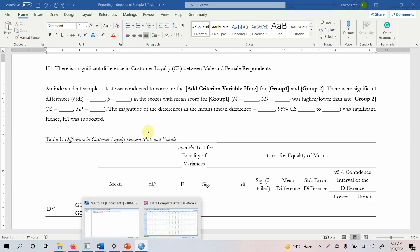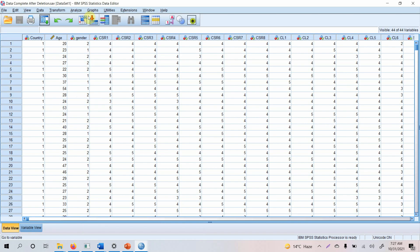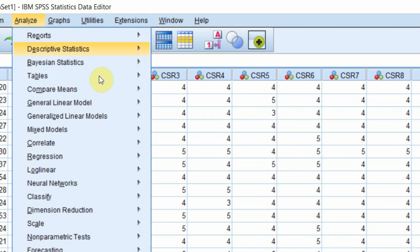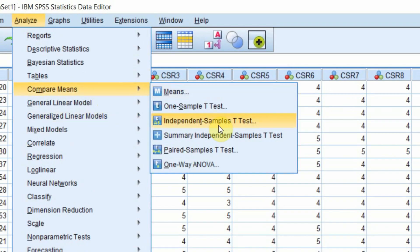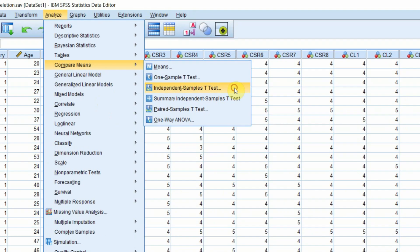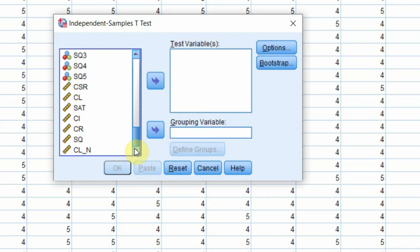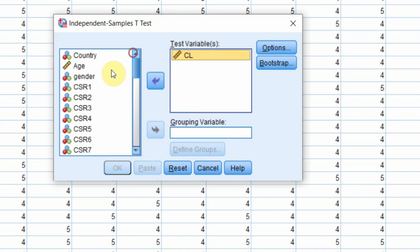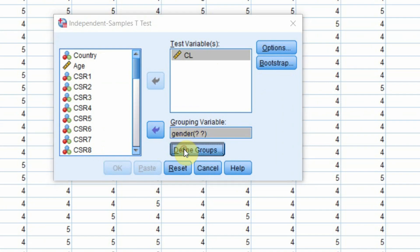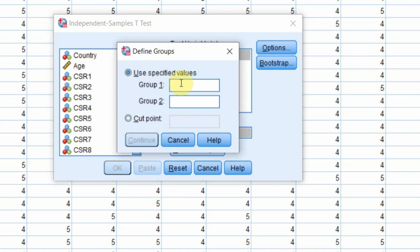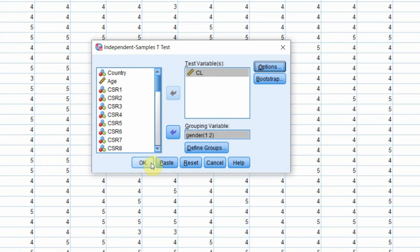To run the test in SPSS, go to Analyze > Compare Means > Independent Sample T-Test. Add customer loyalty as the test variable and gender as the grouping variable. Define the groups — group 1 is male and group 2 is female — then press Continue and OK.